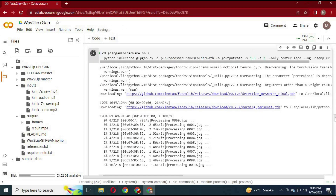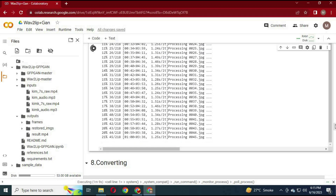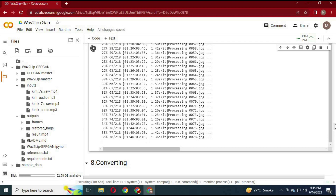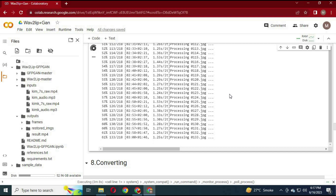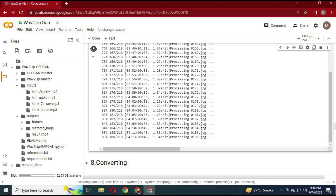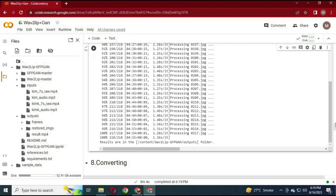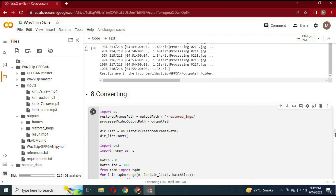Run the 7th cell — this will use the GFPGAN module to center the face. Run the 8th cell, which will convert all generated images into a file.